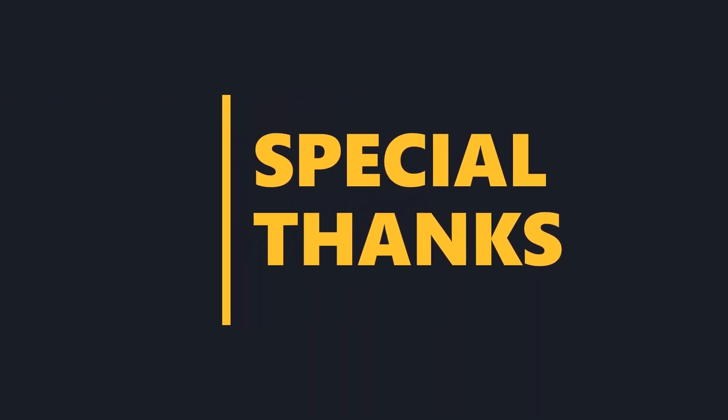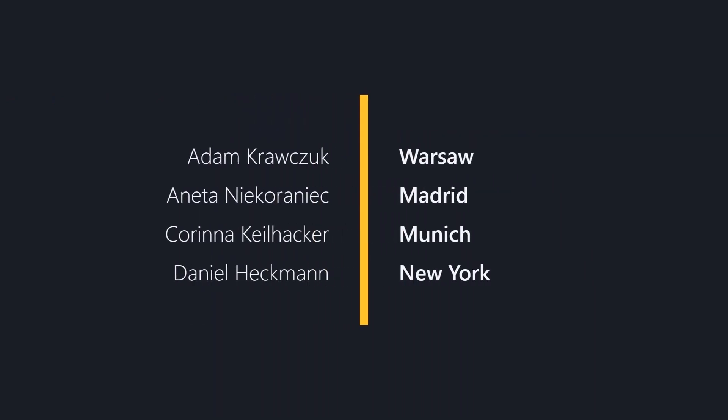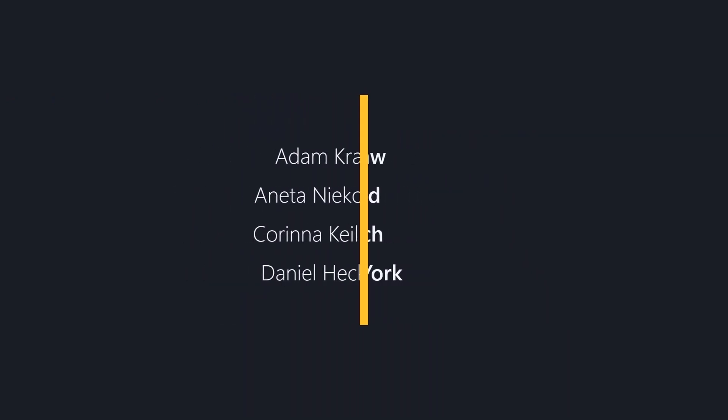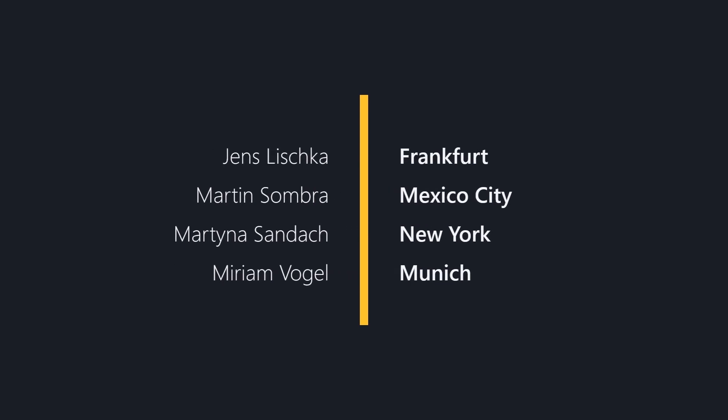That's it! Thank you very much for watching the second part of the Reduce File Size video and don't forget to subscribe! We'll see you next time!